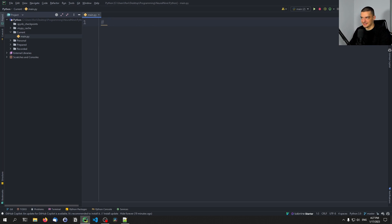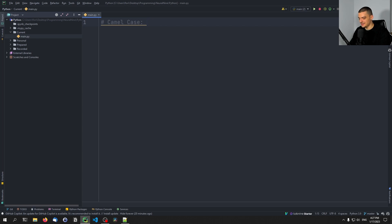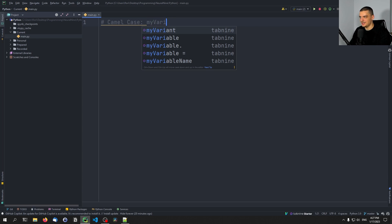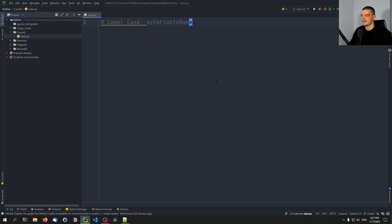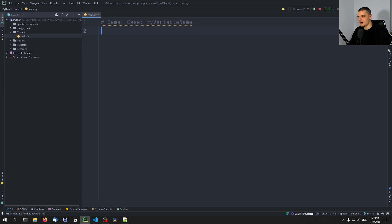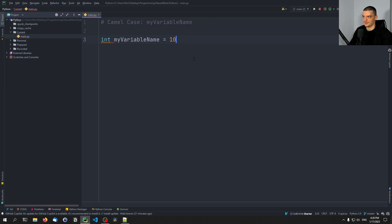One of the most commonly used case types — even though not in Python — is camel case. Camel case basically means that you start with a lowercase character and continue with an uppercase character for every new word. So 'my variable name' would be written as 'myVariableName'. This is used in a lot of programming languages to name functions and variables — for example, in Java, where you'd write 'int myVariableName = 10;'.